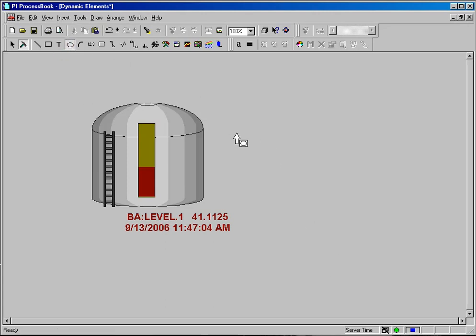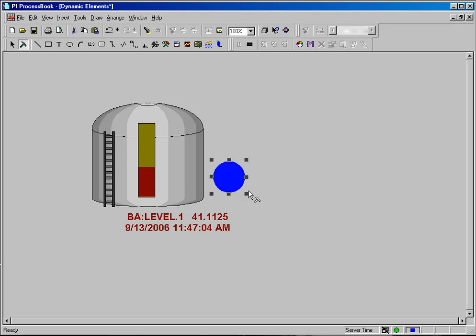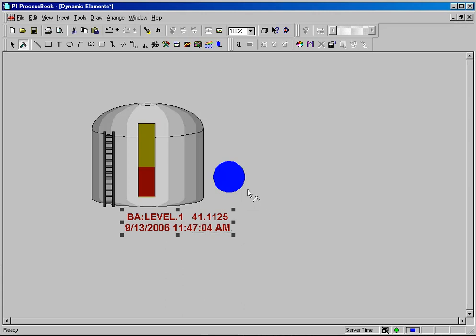I am going to draw a simple circle on the screen and I want this circle to act as an alarm. I want this circle to be green when my BA level tag is greater than 10, and when my BA level tag falls under that value I want it to turn red and begin blinking. I want that to be a signal to my operator that there is a level problem within the tank.